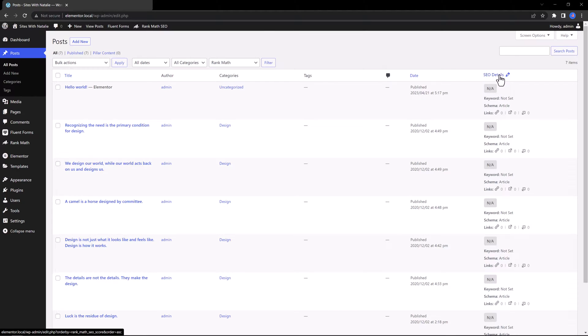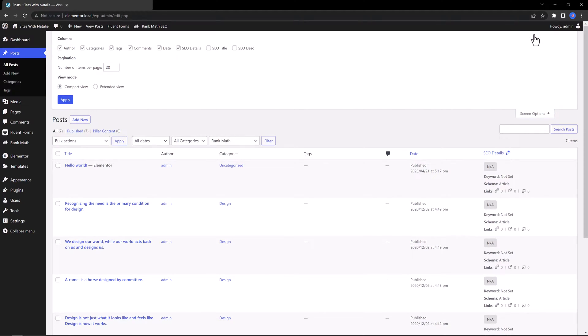In case you are experiencing some issues, just click on the screen options at the top of the page and from this panel, select the SEO columns to display.